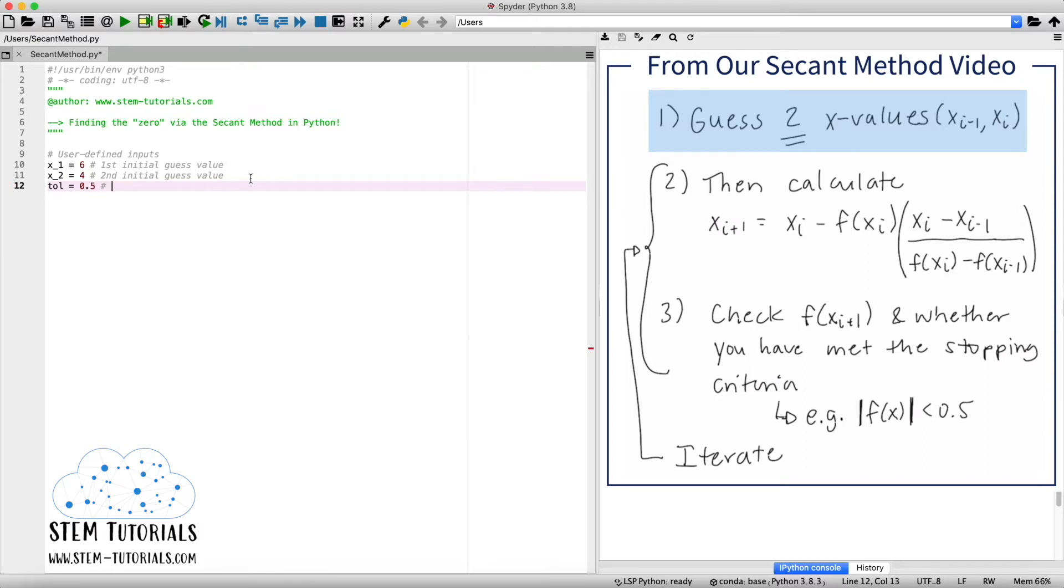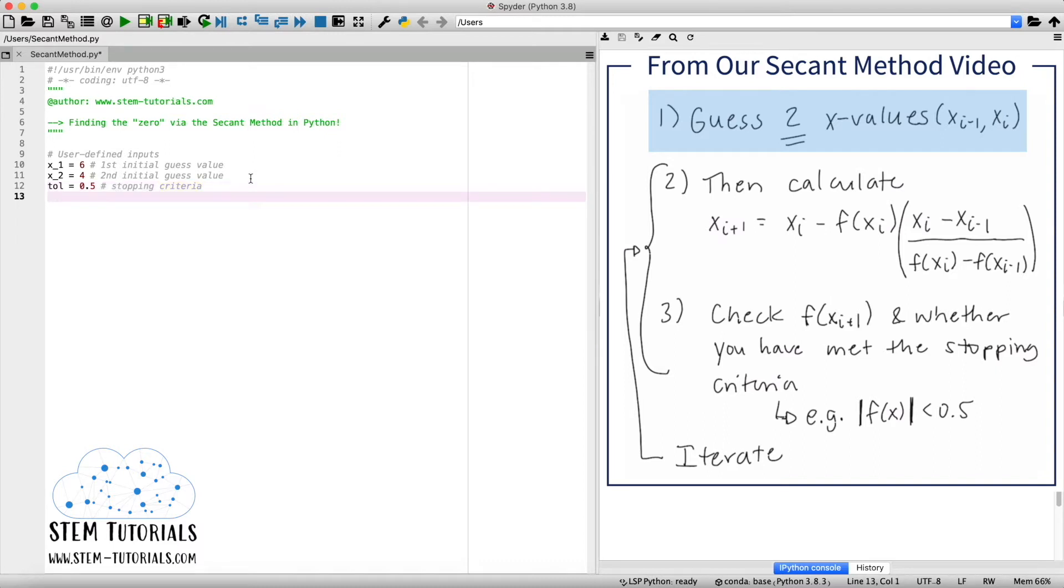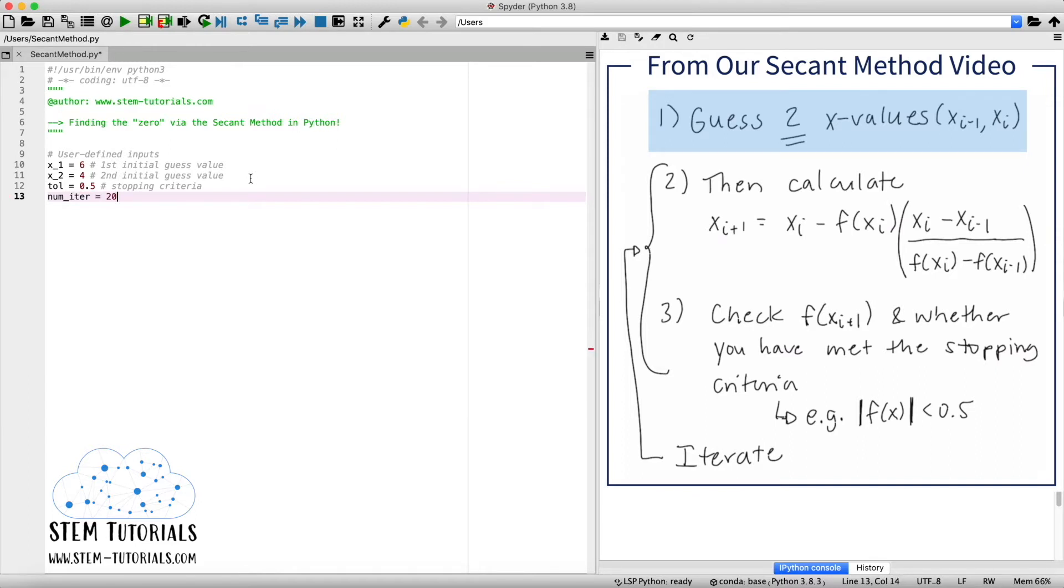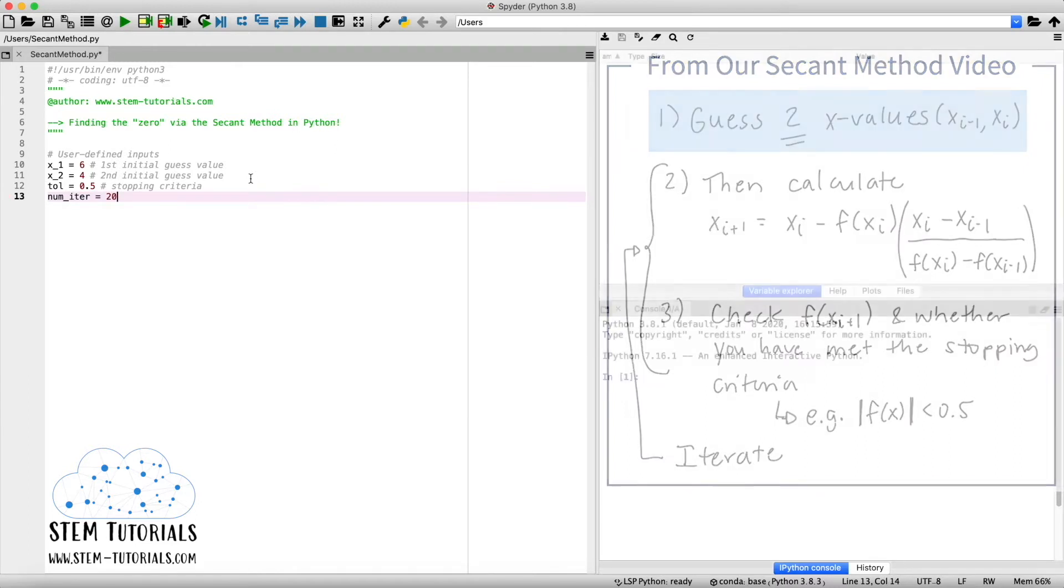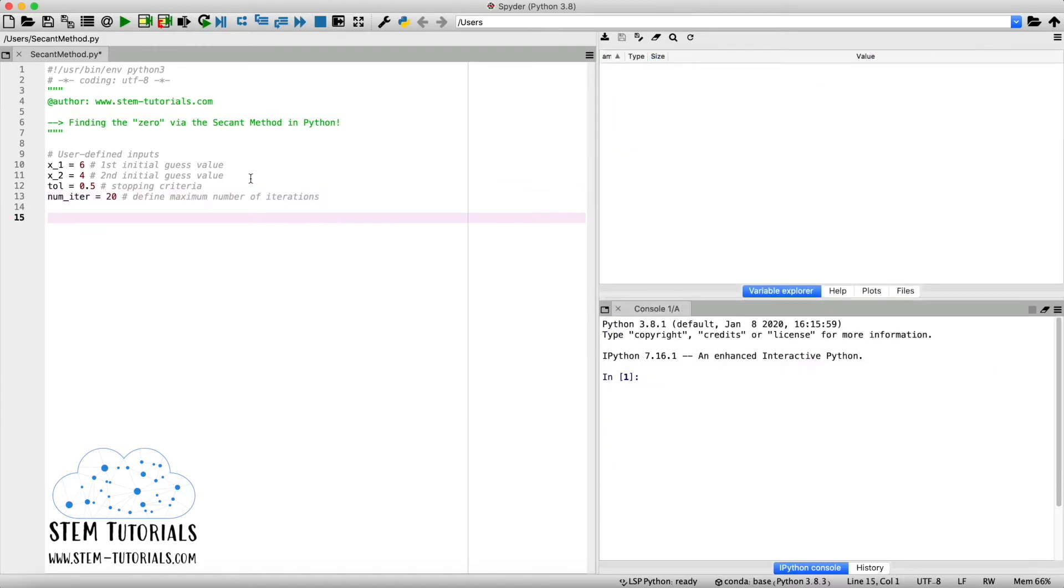And again, this value can be whatever you like, keeping in mind that you want to get as close to your root as possible. And then we'll also define the number of iterations. So the amount of times we want to complete our loop that we'll program later. So I'll call a variable number of iterations. And I'll just say 20. But you can make this value as high as you like.